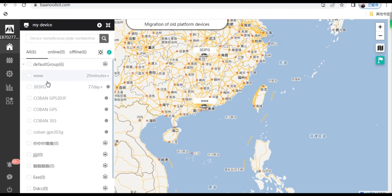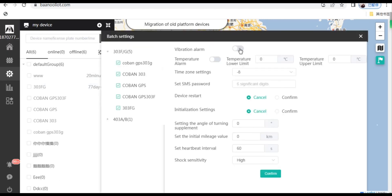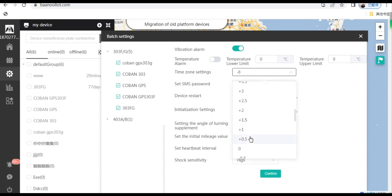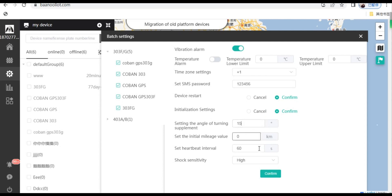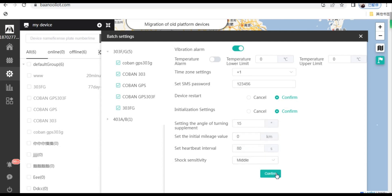Click Batch Settings on the left — many settings can be manipulated here. You can set the vibration alarm, choose time zone, set SMS password, make device restart and initialization settings. You can also set heartbeat interval and shock sensitivity. After setting, click Confirm.